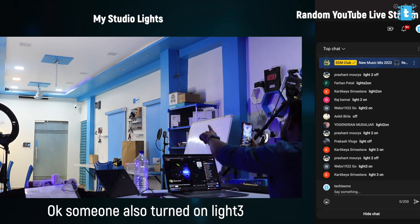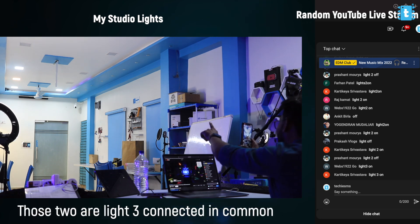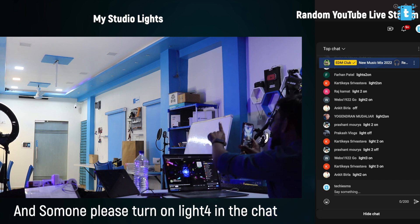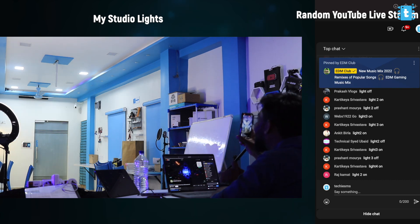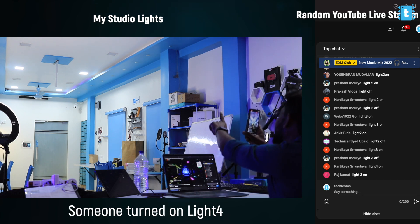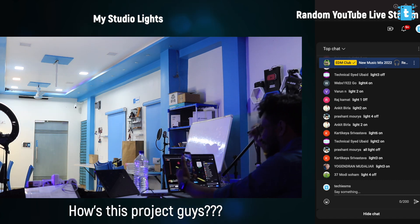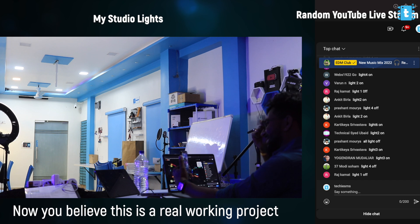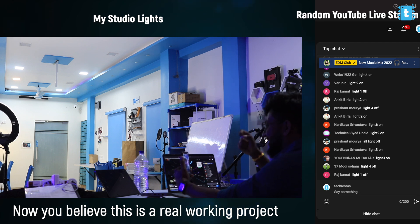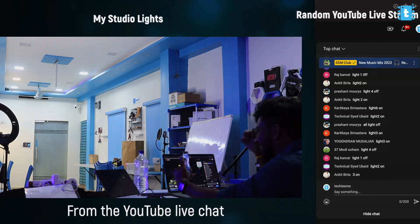Like, I'll turn off the internet. Okay, like light three on the kitchen — light three on. Who took it? Those are the light three connected. Come on, go — light four on. Yeah, light four on. The reason this is light four, it's turned on right now. So you believe this is a real working project and you are controlling these lights from the YouTube live chat. Interesting, isn't it?